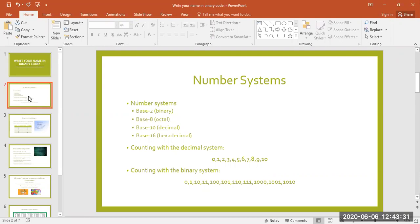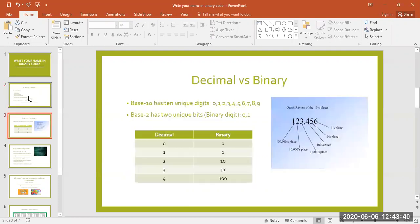We call these binary digits bits, which is just a combination of the words binary and digits. In base 10 you have 10 unique digits to represent numbers, and in base 16 you have 16 unique digits. So when you count in base 2, you have two digits, or bits: 1 and 0.